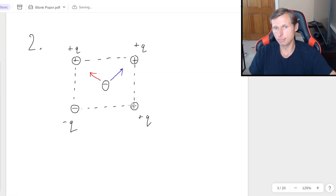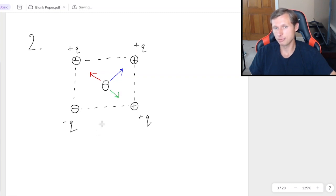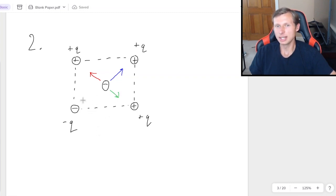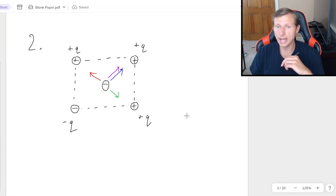For the bottom right, again, it's opposite charges. They attract. And then finally, for the last one, this is the only interesting one, negative negative means they both repel. So my last line in purple is going to point also away.